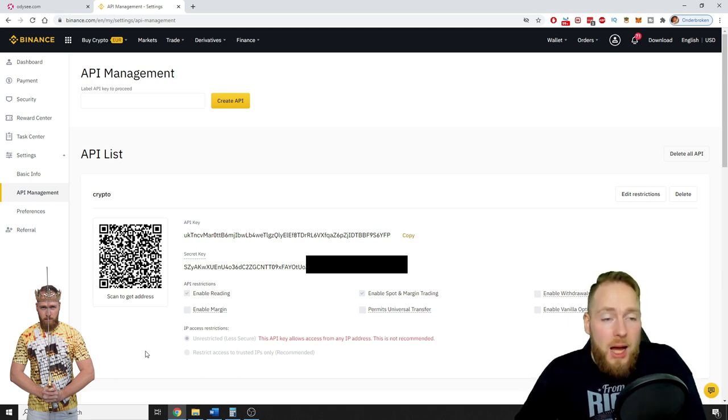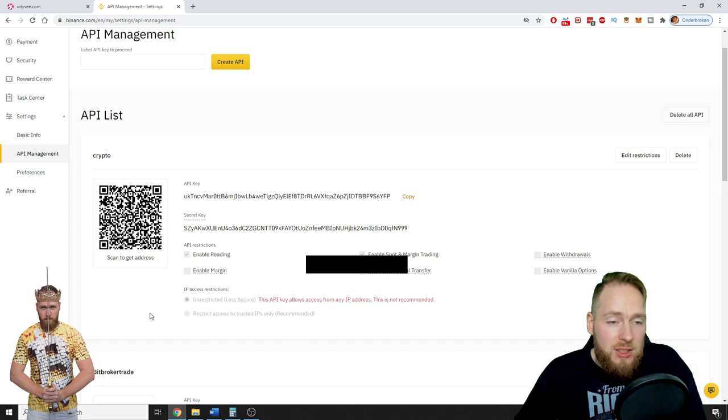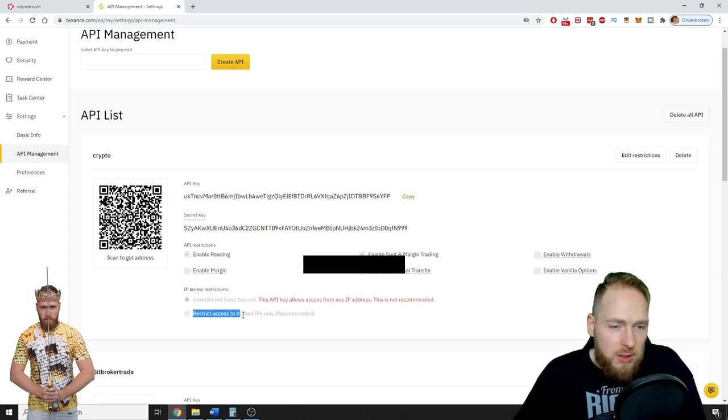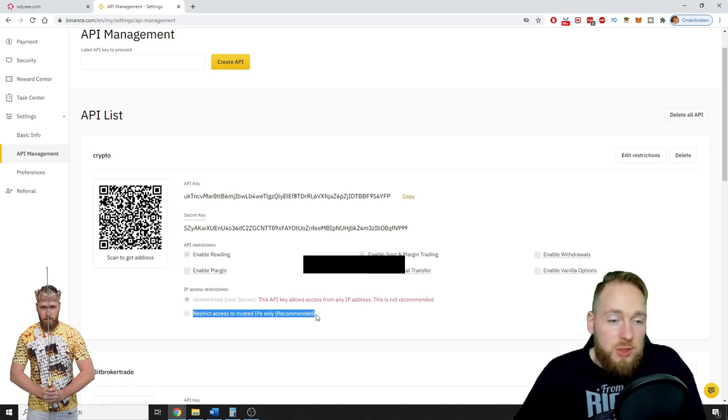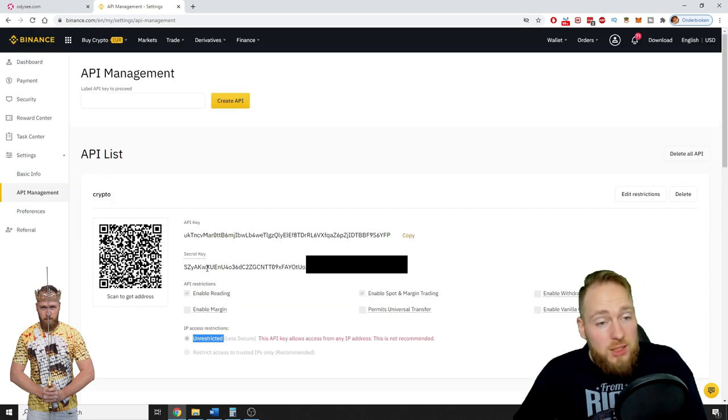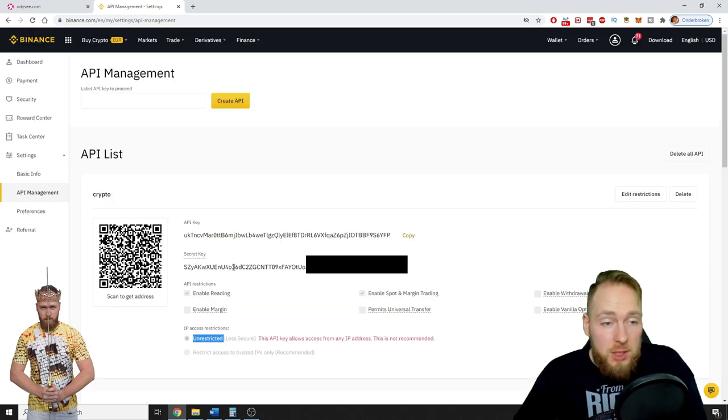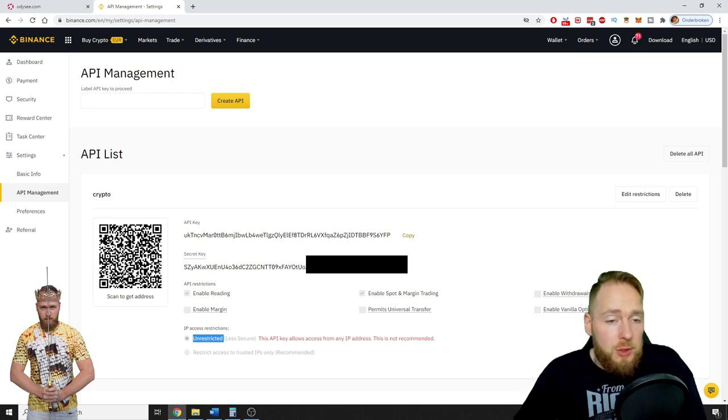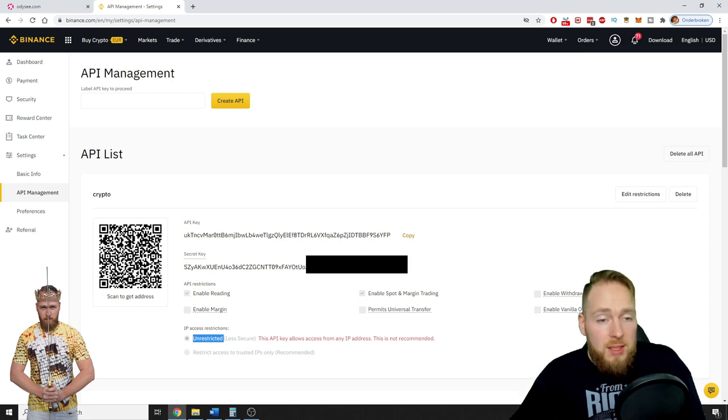Then IP access restriction. Of course, it's a little bit safer if you restrict access to trusted IPs. So I suggest you print your secret key, you copy it, you print it, and you keep it safe.